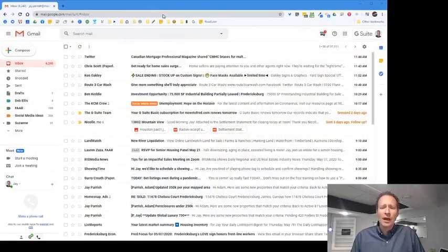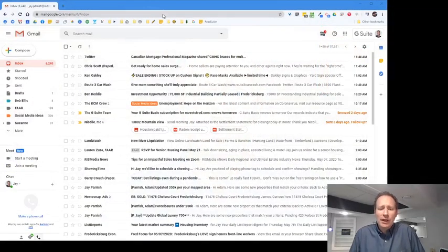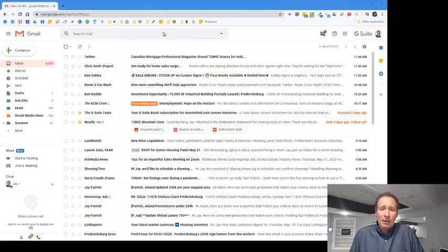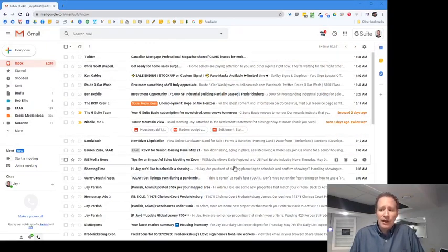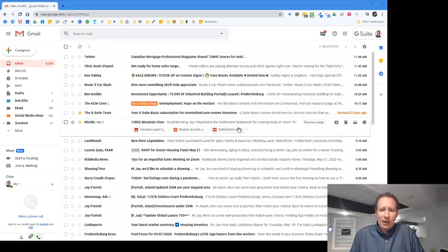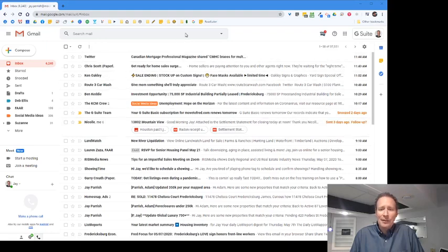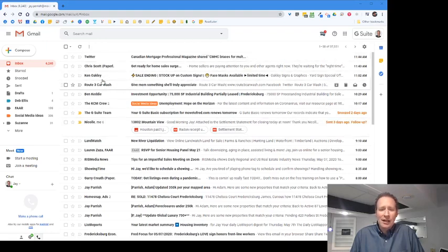Let's go ahead and jump in. What you're looking at here is your main inbox, and it probably looks like most of your inboxes with everything in the same place. At the top, you don't see anything broken out.